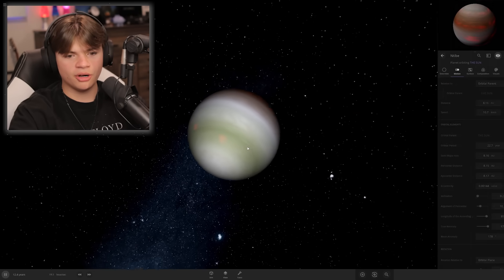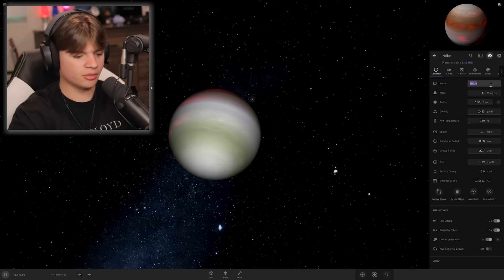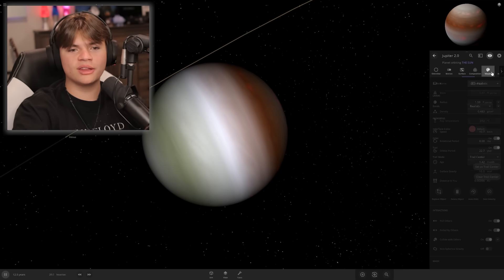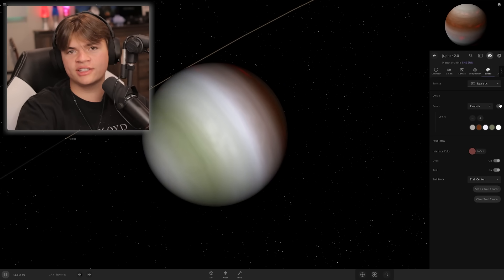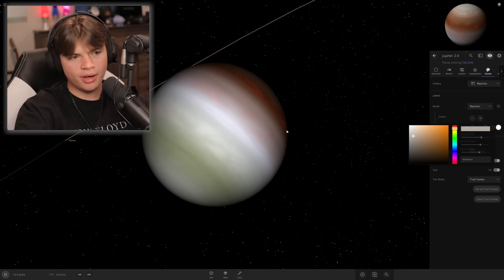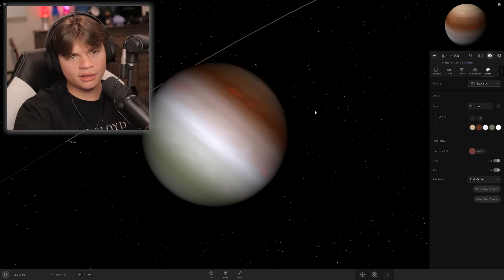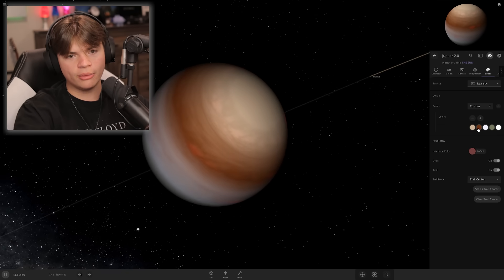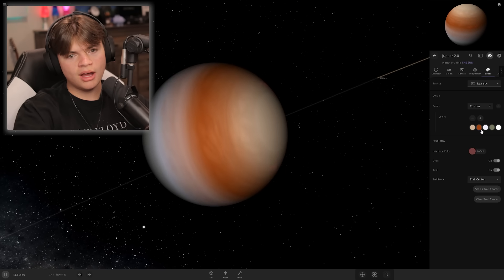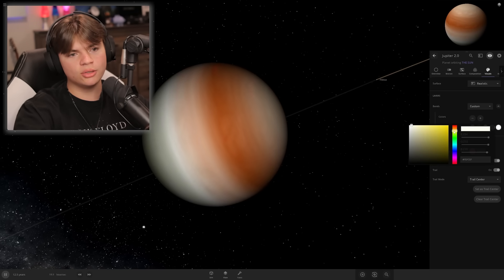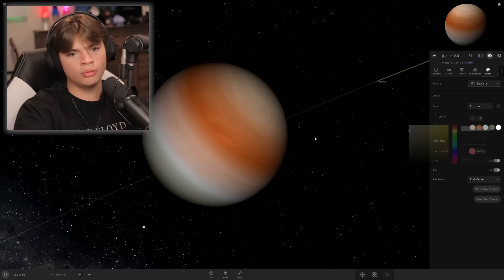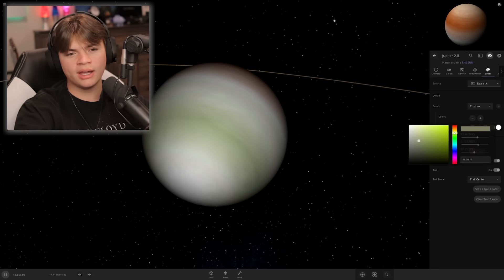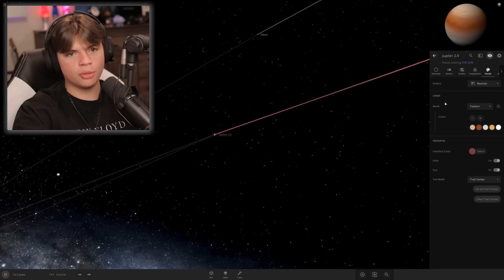Now we have a Jupiter-like planet. We're gonna name it Jupiter 2. The only way to change the visuals is to edit them. What does Jupiter look like? It's more brownish but it has a lot of bands. I'm not gonna do too many.